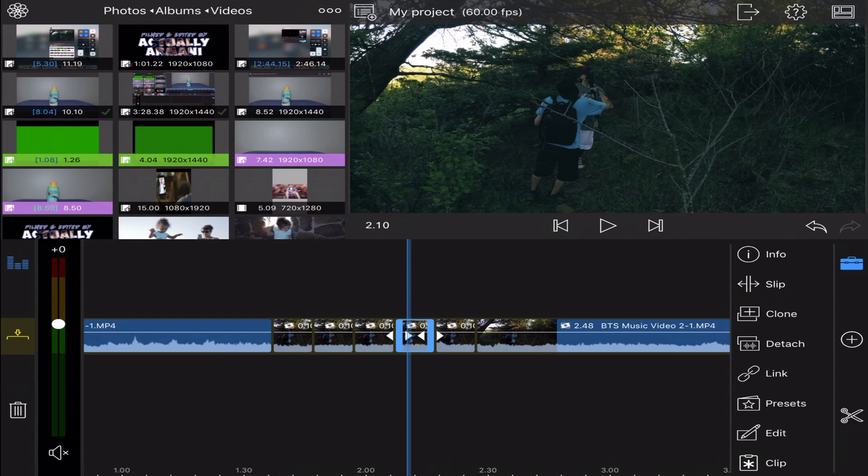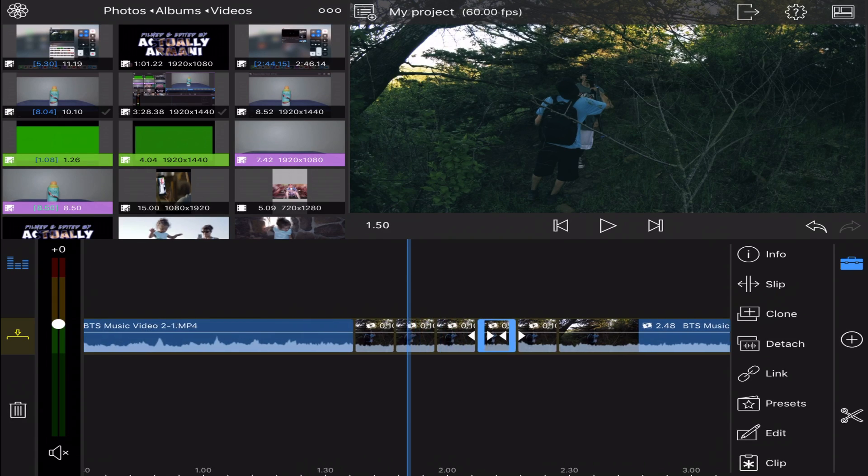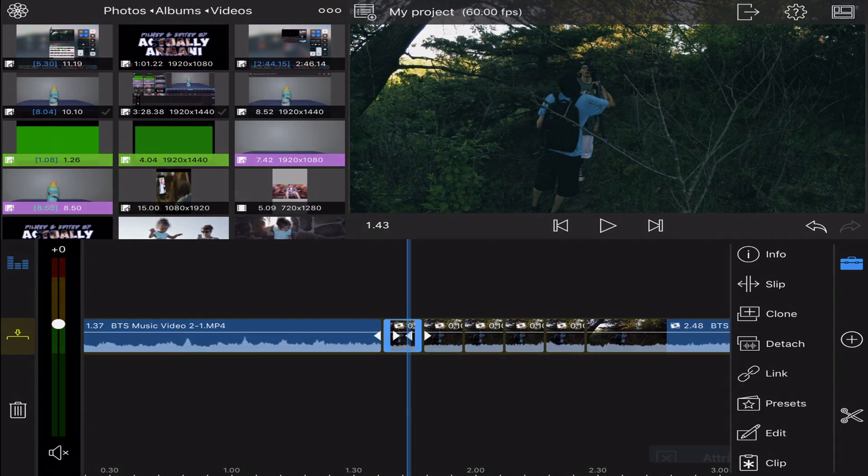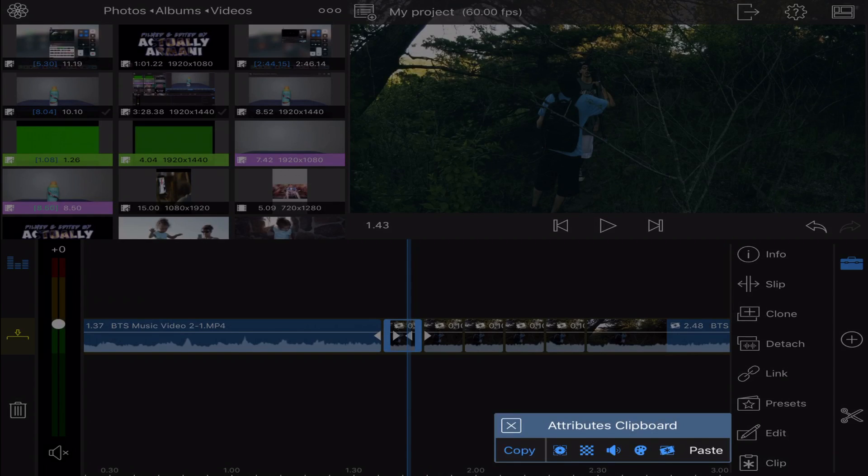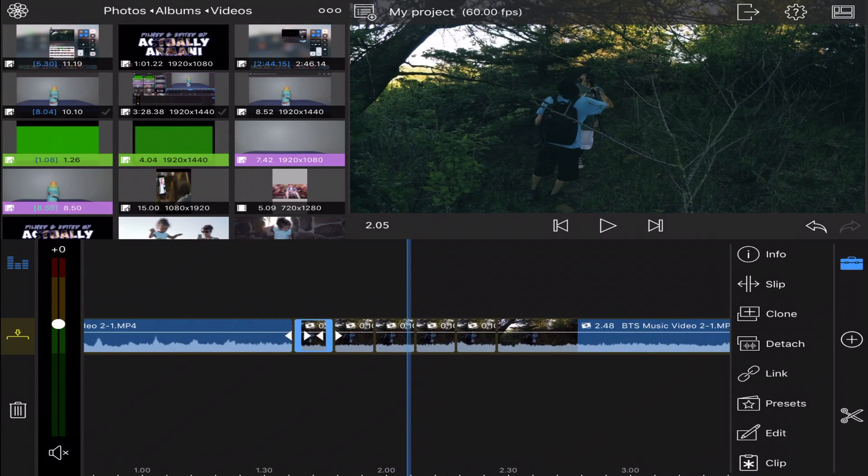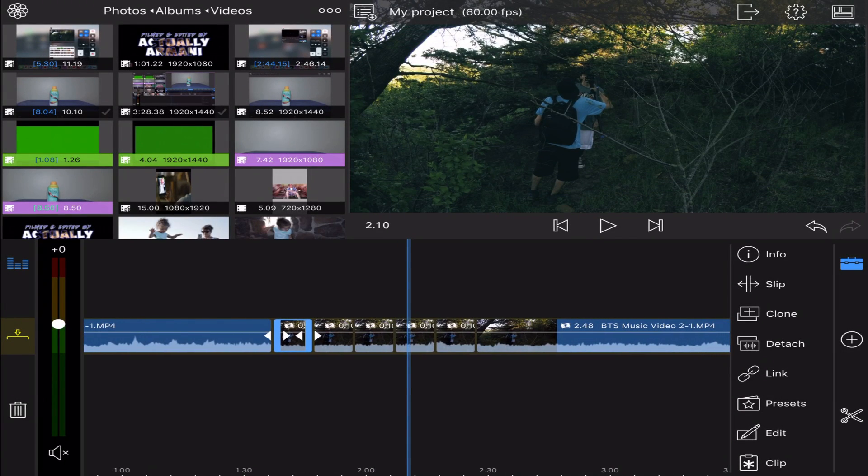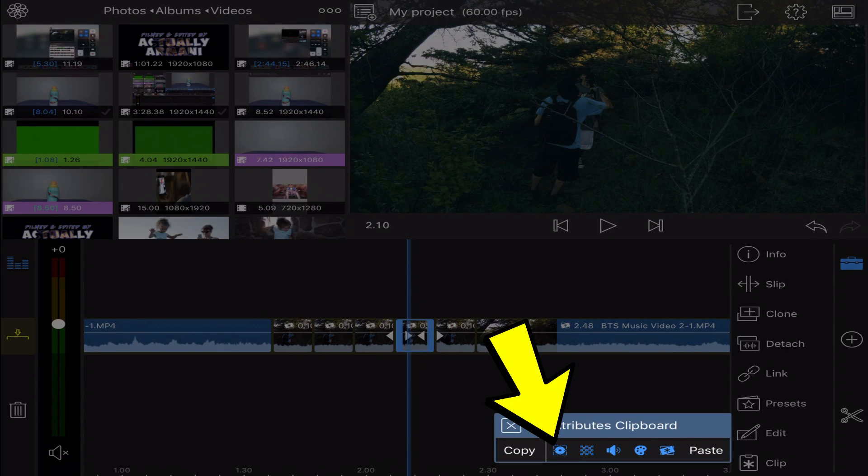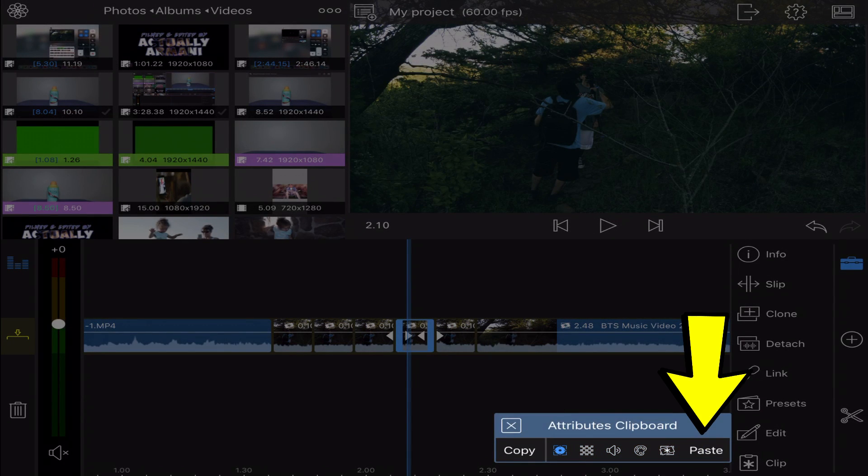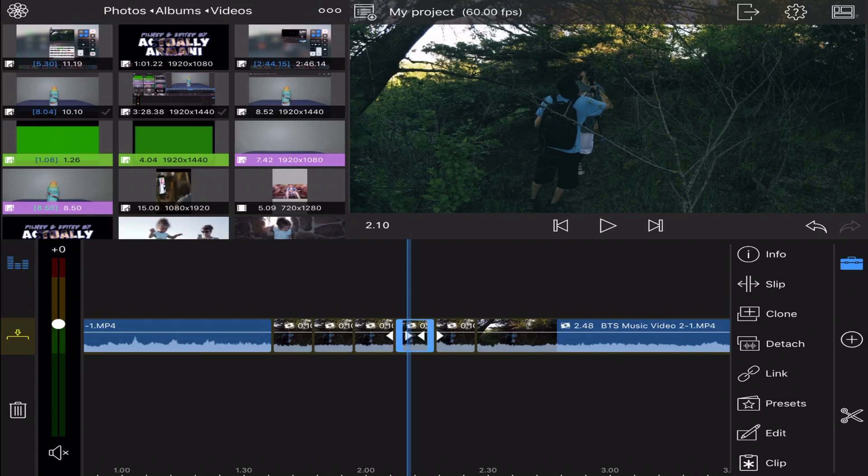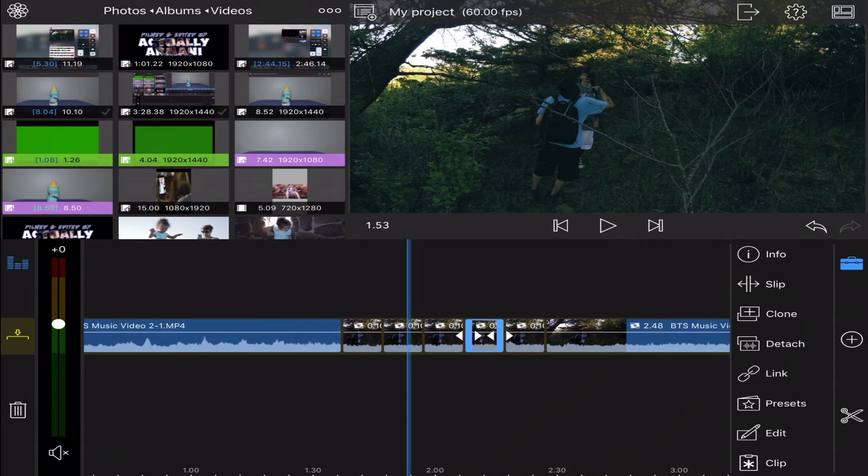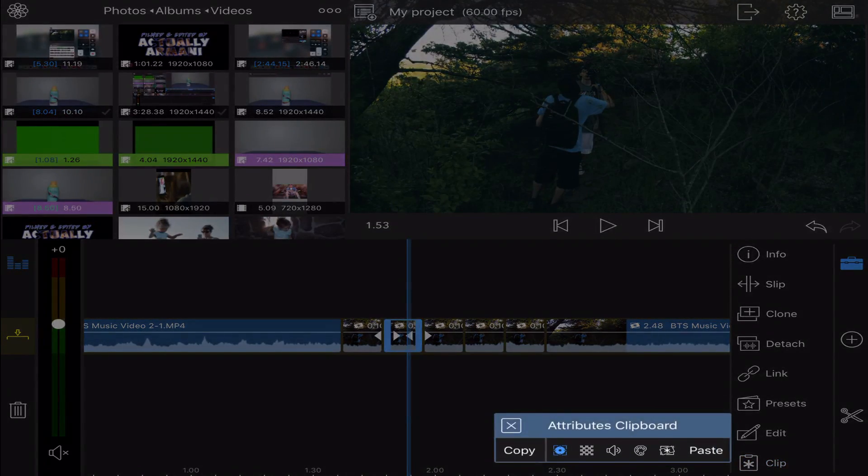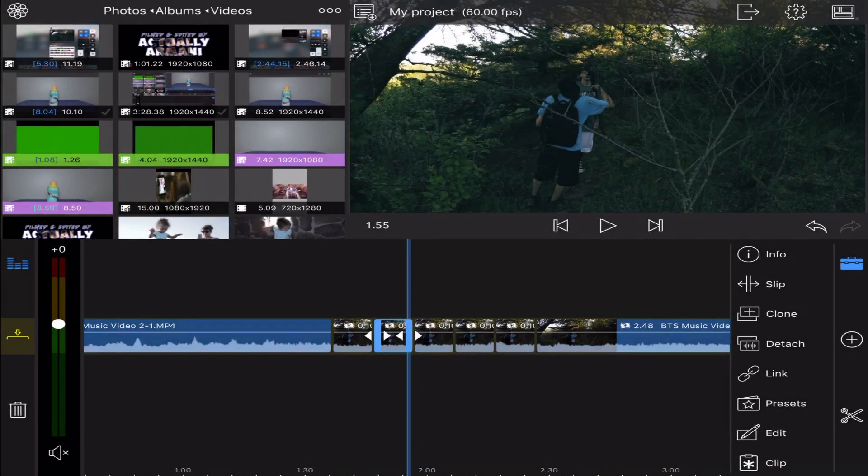Actually, to make it easier, you can just go to your first clip, press Clip, hit Copy, go down to your fourth clip, hit Clip again, clear all of these icons except for the one you want to paste over, hit Paste. Go to your second clip, copy it.